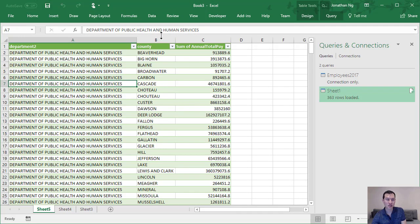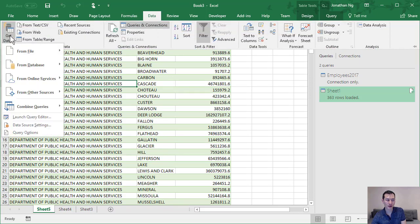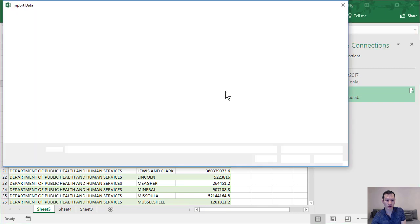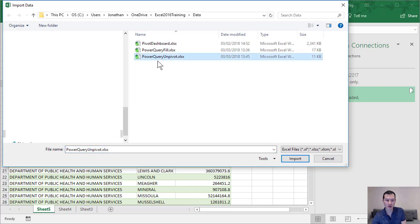Let's do another example. So I'm going to come back to data, get data from file, from workbook, and my next example here is power query unpivot.